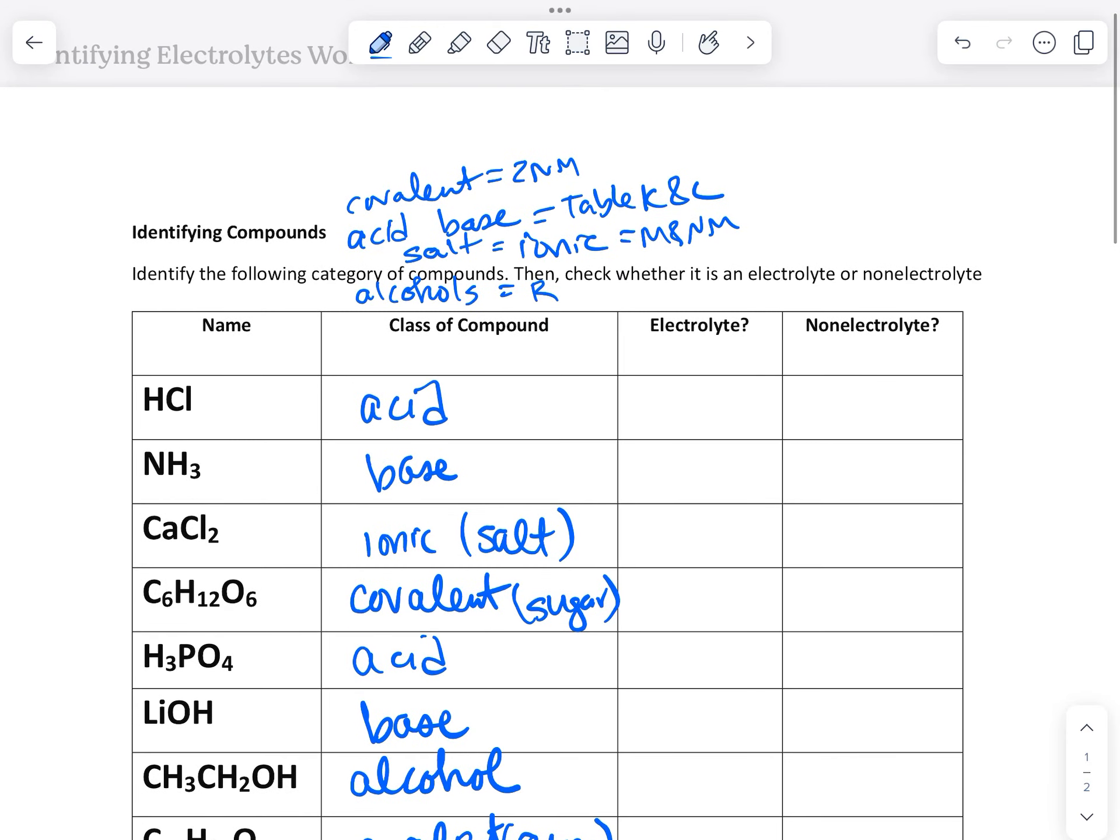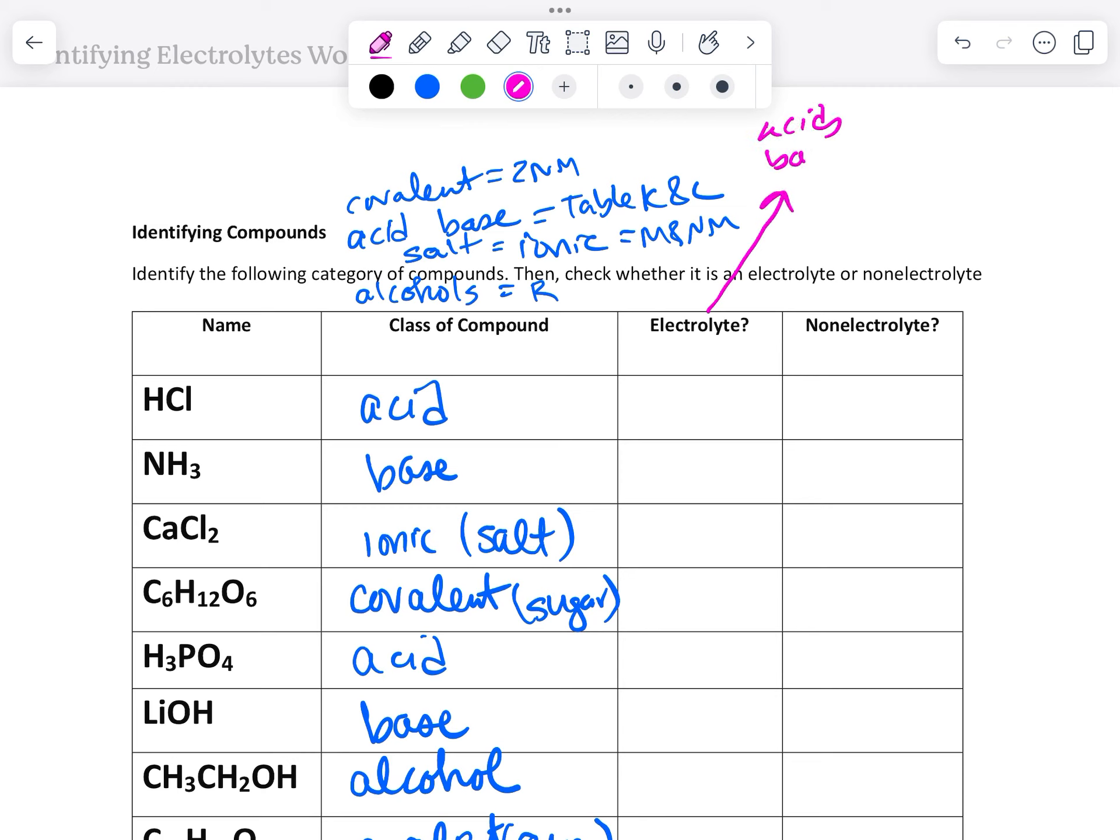When we're talking about electrolytes or non-electrolytes, electrolytes are things that conduct electricity. Those are acids, bases, and salts.